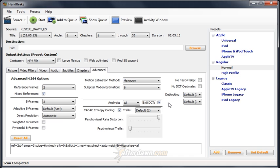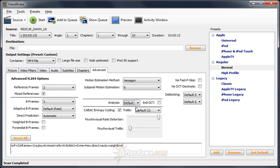However, both options will make encoding slower and 8x8 DCT will cause playback problems on some devices. Setting analysis to default and leaving 8x8 DCT unchecked will generally result in a good balance of encoding speed, quality, and device compatibility.